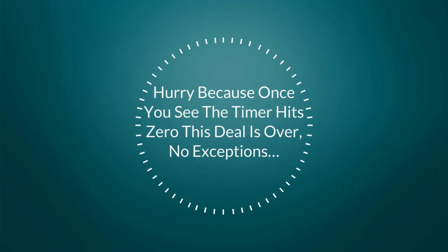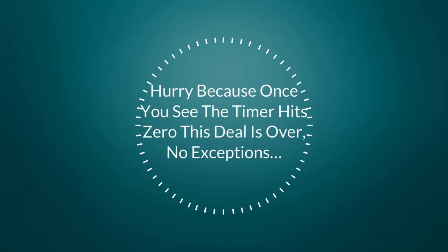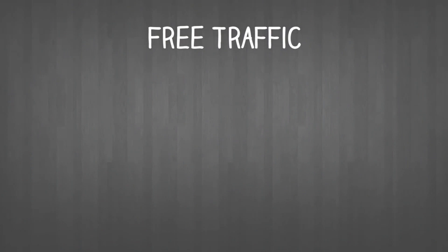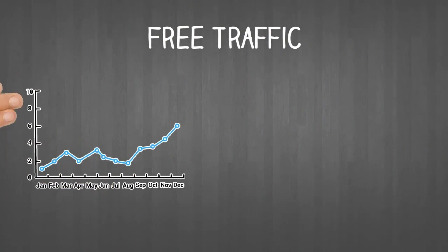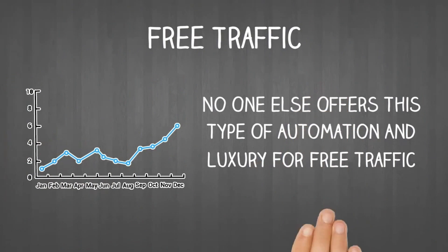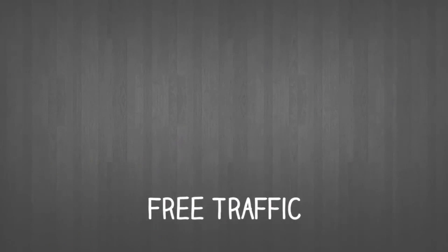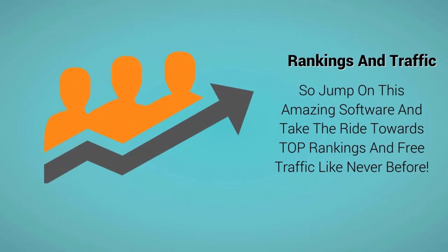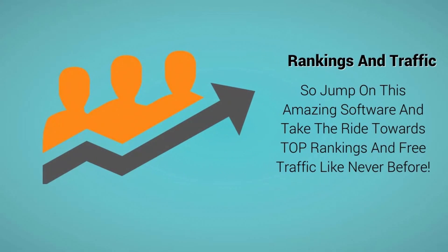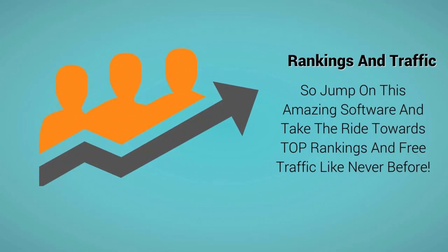This is the only thing of its kind. No one else offers this type of free traffic automation. So jump on this amazing software and take the ride towards top rankings and free traffic like never before.